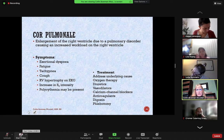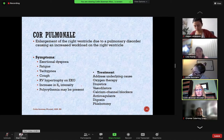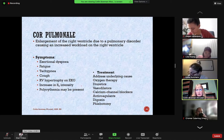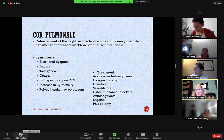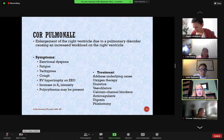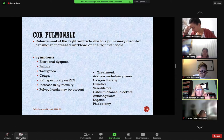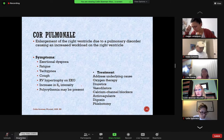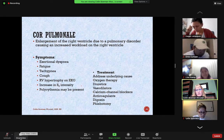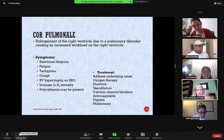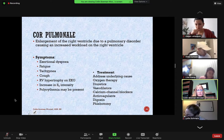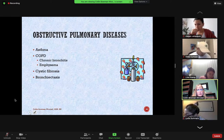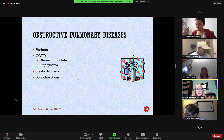Cor pulmonale is a specific type of heart failure due to increased pressure in the lungs. You'll often see COPD patients with this type of heart failure, which involves the right ventricle. We're going to get into heart failure in our next lecture, so I'm not going to spend much time on this one. There may be one question on cor pulmonale, but it will play a bigger role next week.